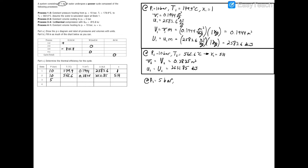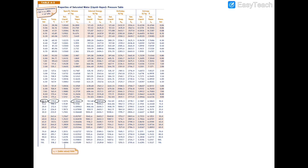At state 3 we have P3 equals 5 bar. Process 2 to 3 was constant volume, so V3 also equals 0.3835 m³, giving a specific volume of 0.3835 m³/kg. Turning to Table A3 at 5 bar, the saturated liquid specific volume is 1.0926×10⁻³ m³/kg and the saturated vapor is 0.3749 m³/kg. Since 0.3835 is greater than the saturated vapor value, state 3 is also in the superheated region.